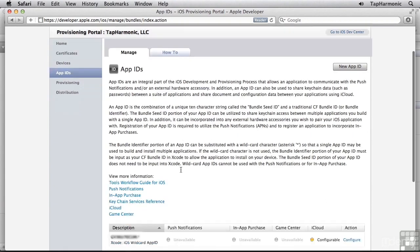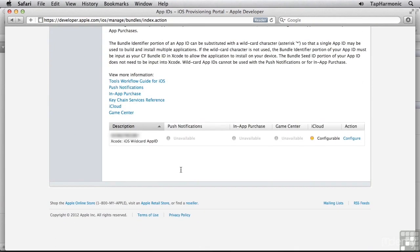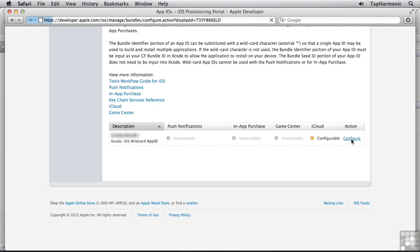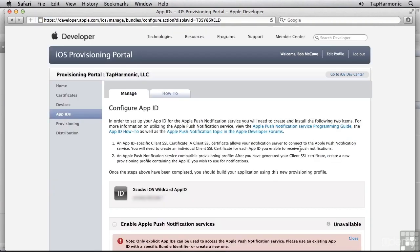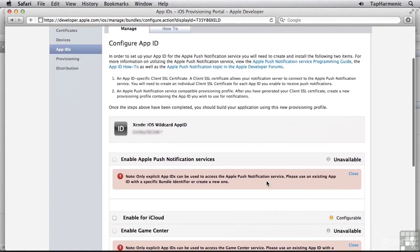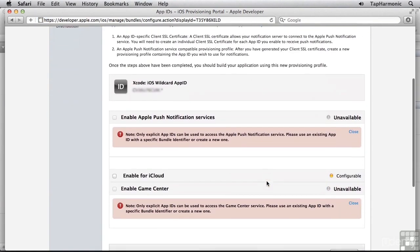I'll scroll all the way down. This is my development account, so I only have a wildcard ID set up. I don't have specific app IDs, which is fine for what we need to do. But on this wildcard ID, you can see over on the right, I have this configure link. I'll click that, and from here we can do some configuration of this app ID.